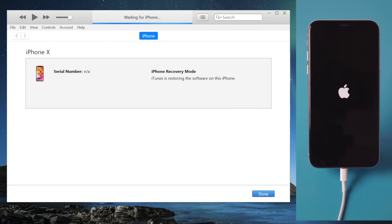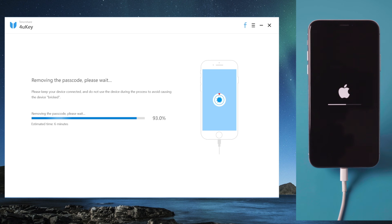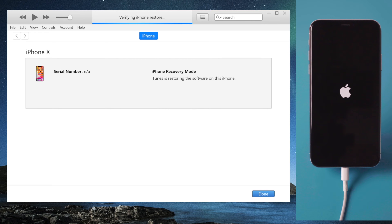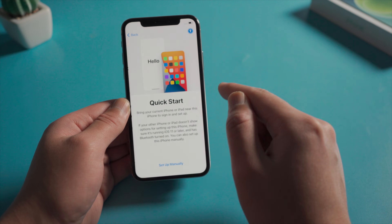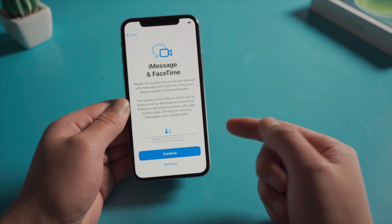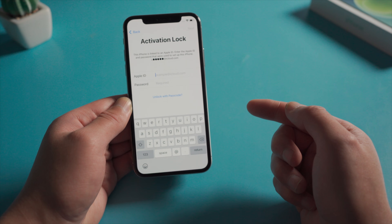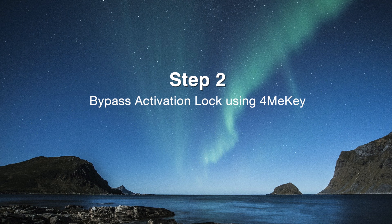If you are looking for alternatives, ForMeKey will be an excellent choice. So once completed, iPhone will show you the hello screen. Go ahead with the setup. Once we connect to a network, the activation lock should come up. Let's go ahead and bypass it with ForMeKey.